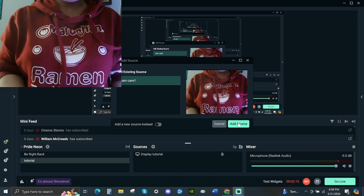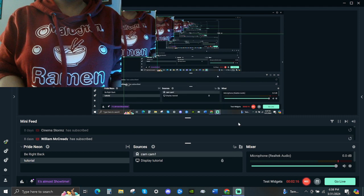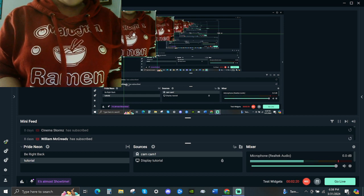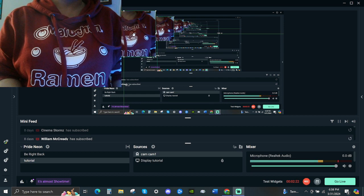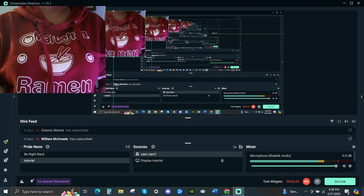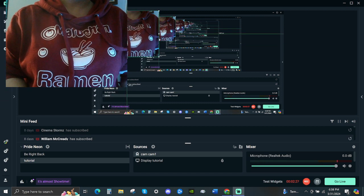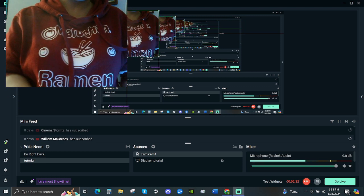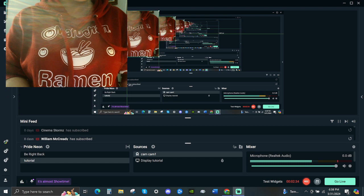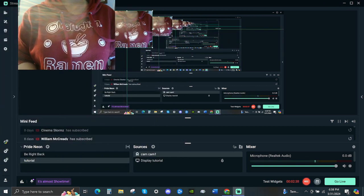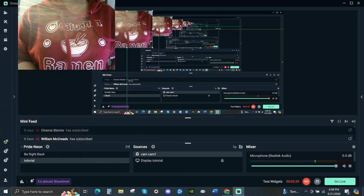Now here we are. The name of my cam is Cam 1. Click add source — there you go. Now if you want to resize your camera, you just hold the left click on your mouse or laptop. You see that sign — hold the left click and you can resize it. There we go.